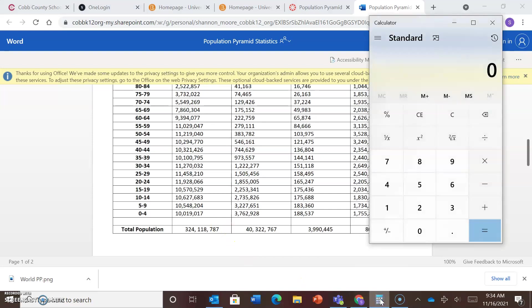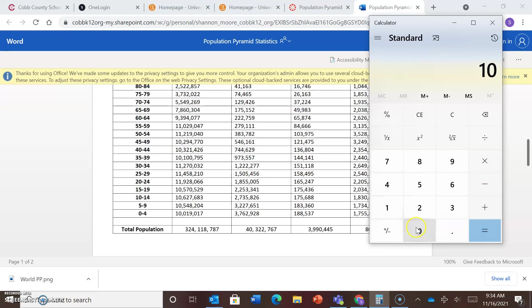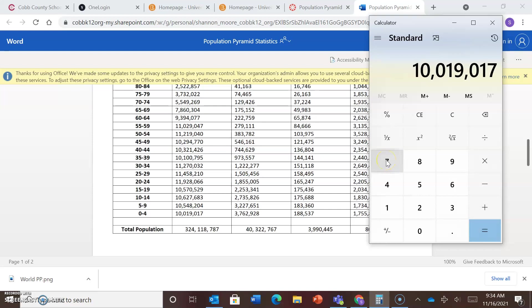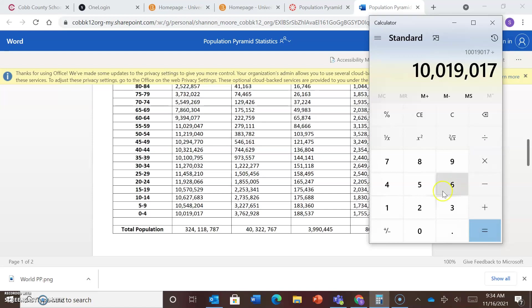So what you'll do, and I pull my calculator up here, you're going to take the 10,019,017 people. So that's the population for males 0 to 4 in country A, and you're going to divide it by the total population.